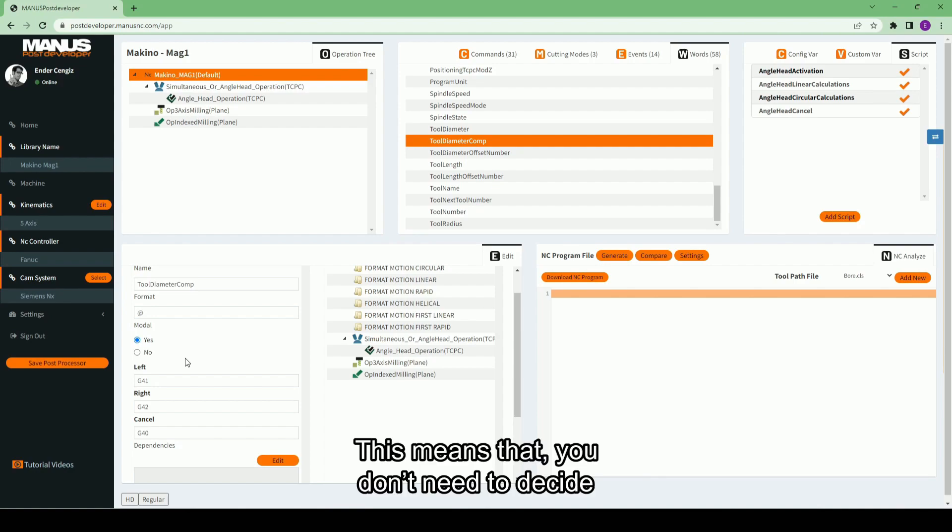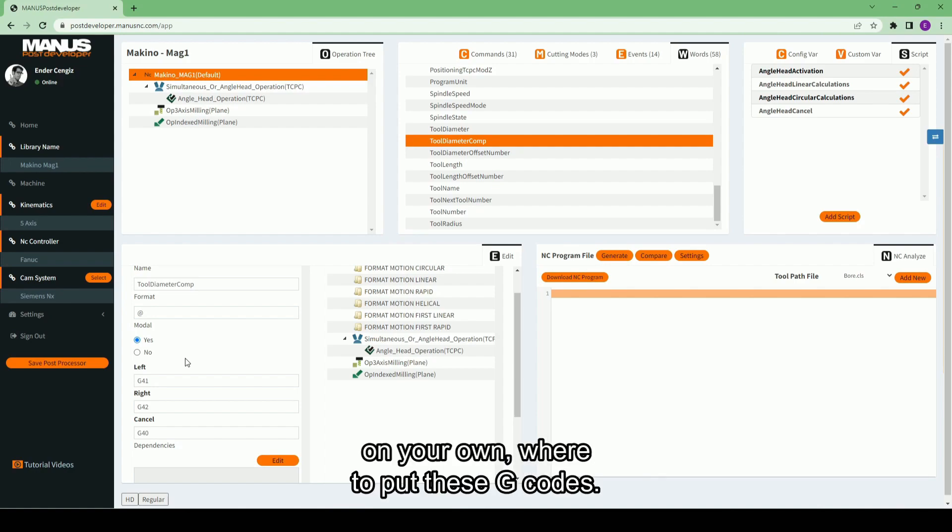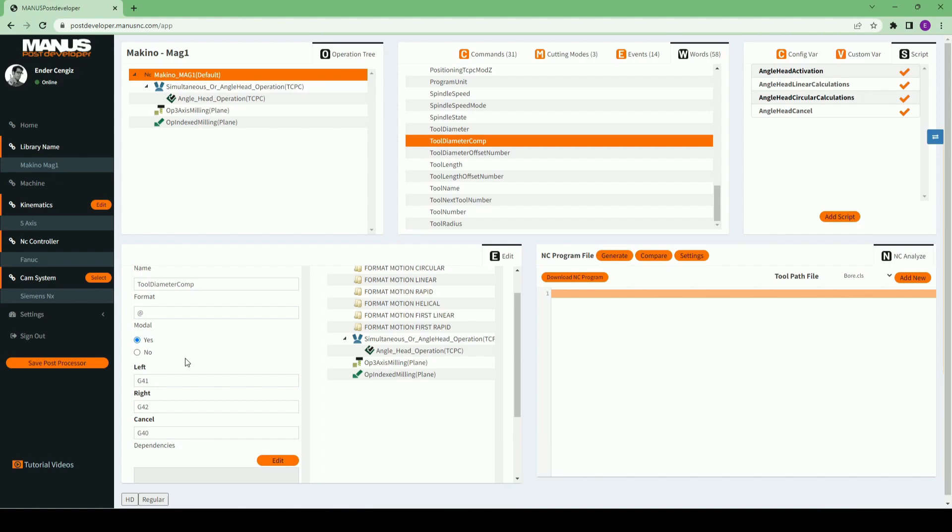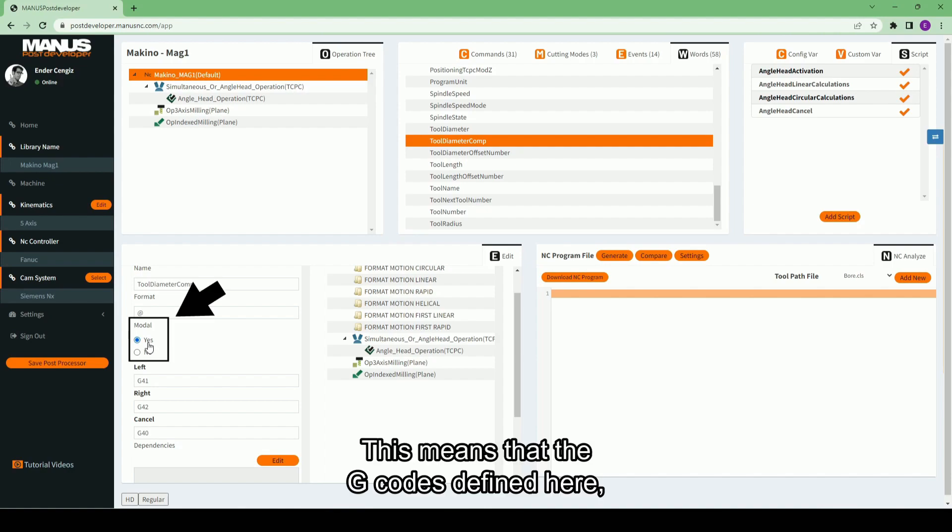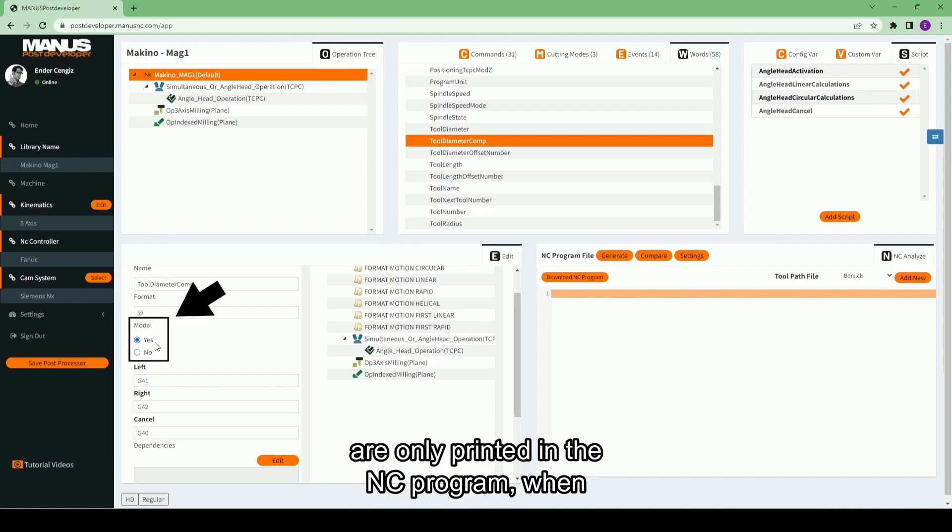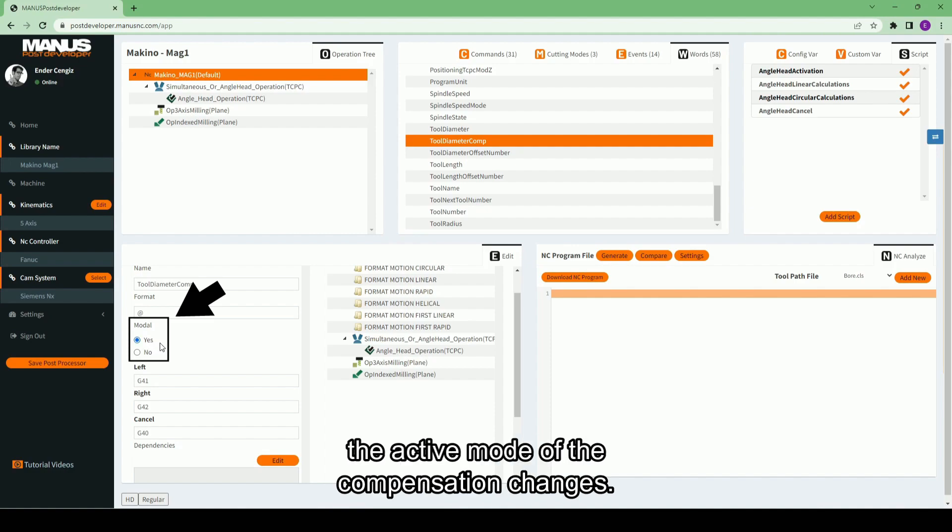This means that you don't need to decide on your own where to put these G codes. Also note that this word is modal. This means that the G codes defined here are only printed in the NC program when the active mode of the compensation changes.